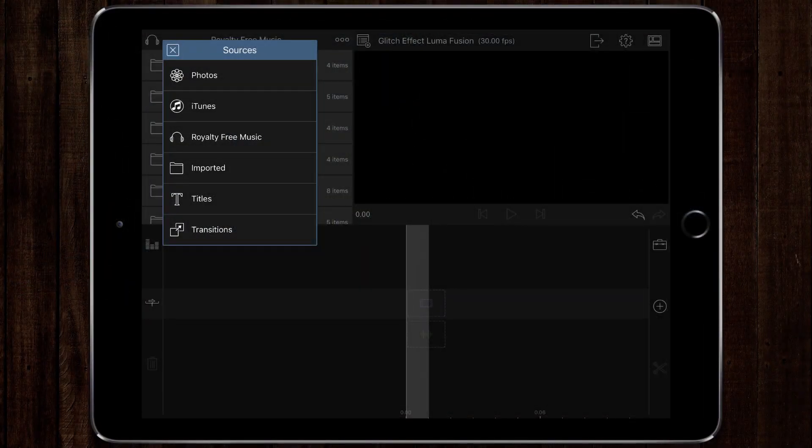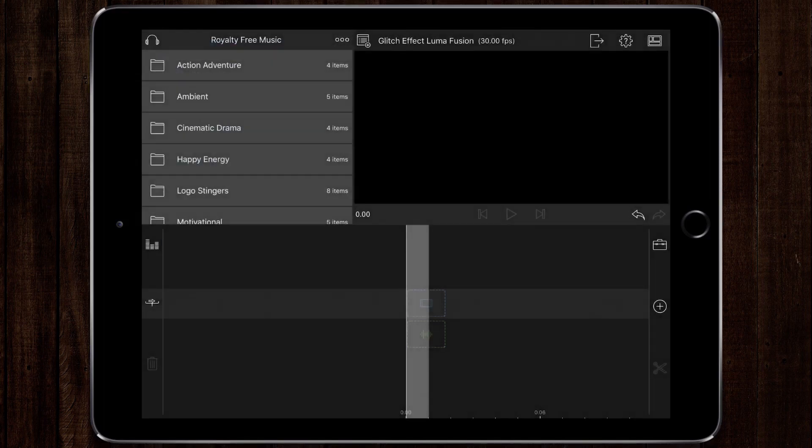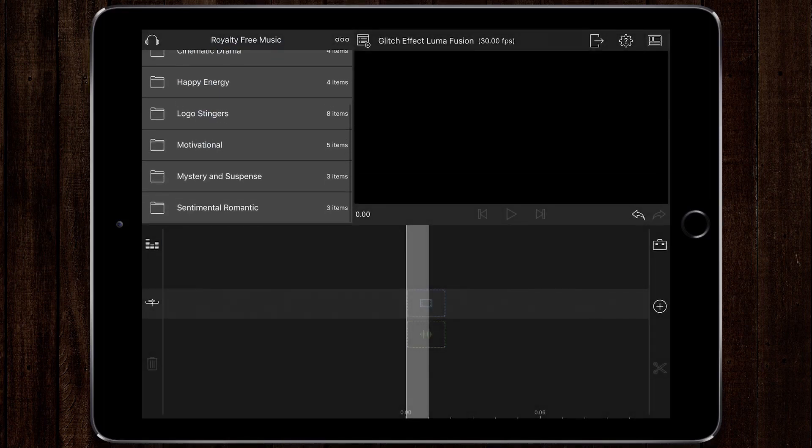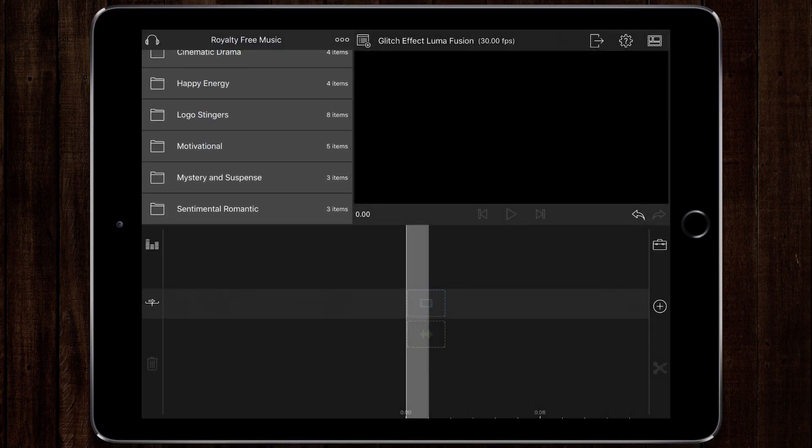LumaFusion comes with a great variety of royalty-free music for you to use in your videos. However, you'd very quickly run out if you make a lot of videos.